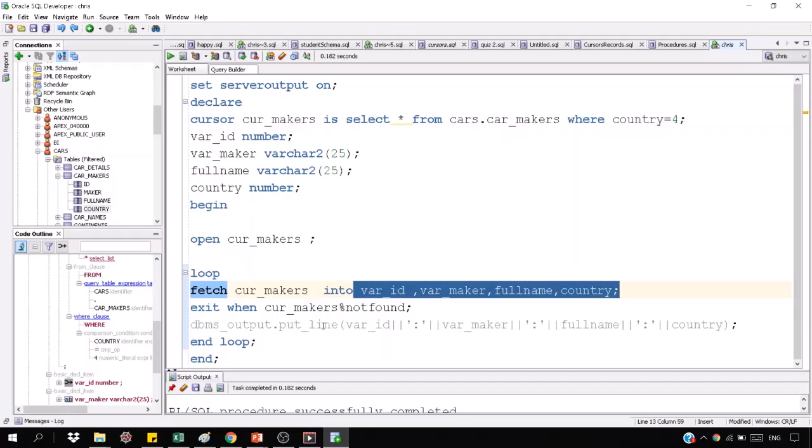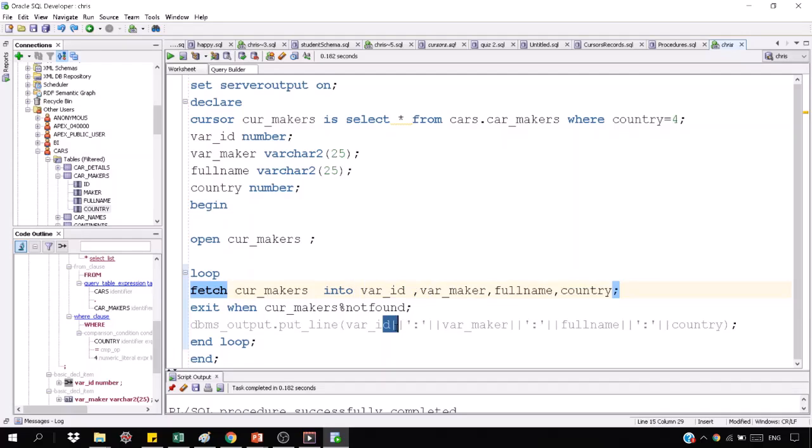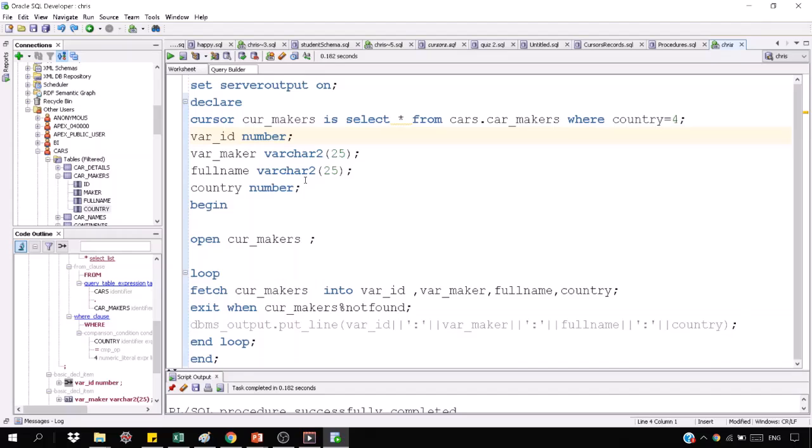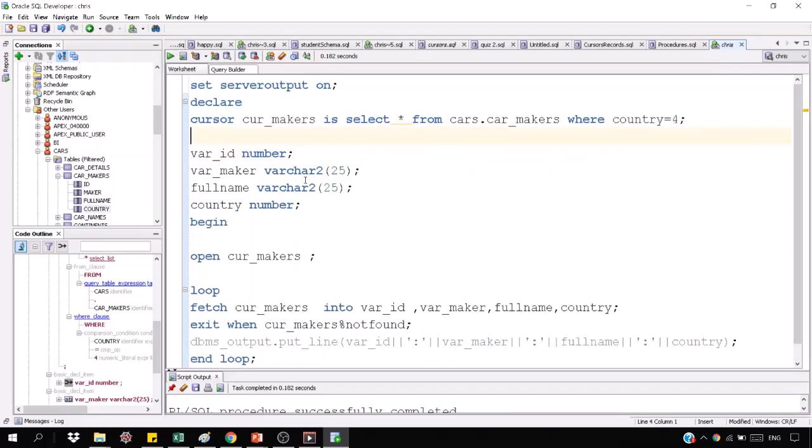And after that, you can print certain variables. It's another way to make records. You can make records. We will make records. Then I will tell you how to make records in a table.